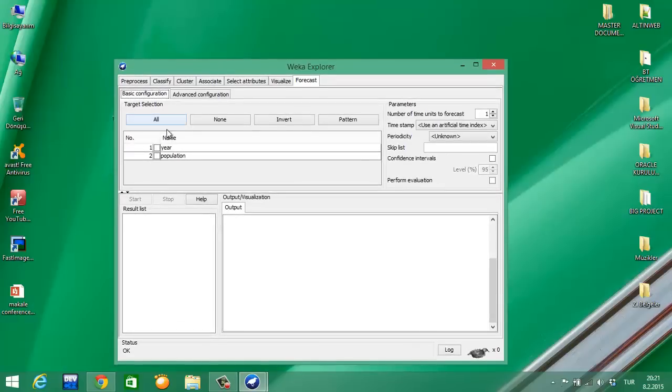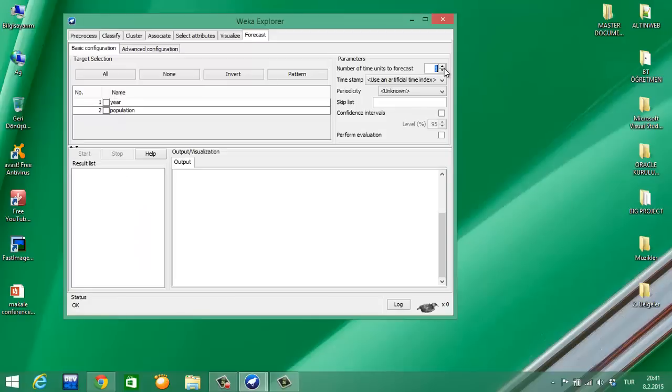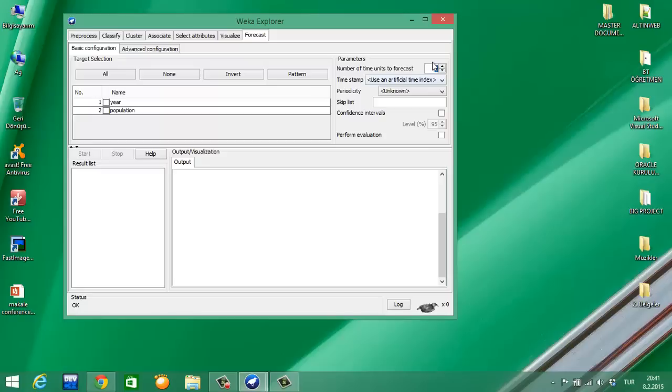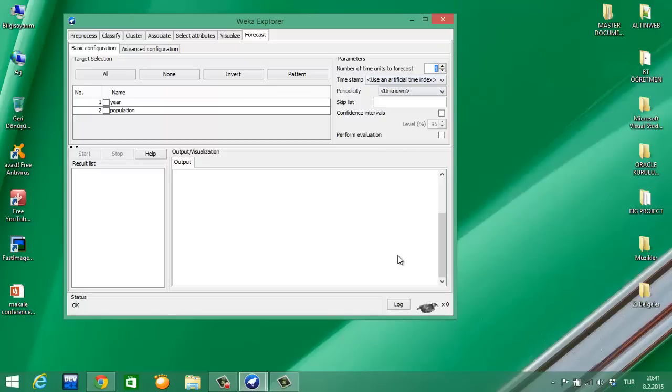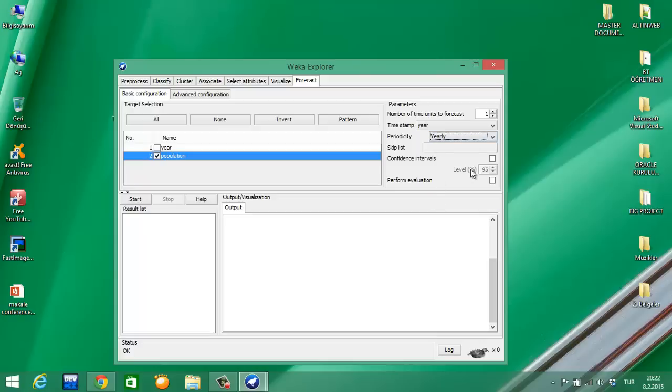You see Year and Population. What's the target? The target is Population. You can write here one, two, three, four, five - it's not important. You write here a value for how many years you want to predict in the future. I prefer one year. Timestamp is Year. Periodicity is Yearly. And there is no need to configure these.